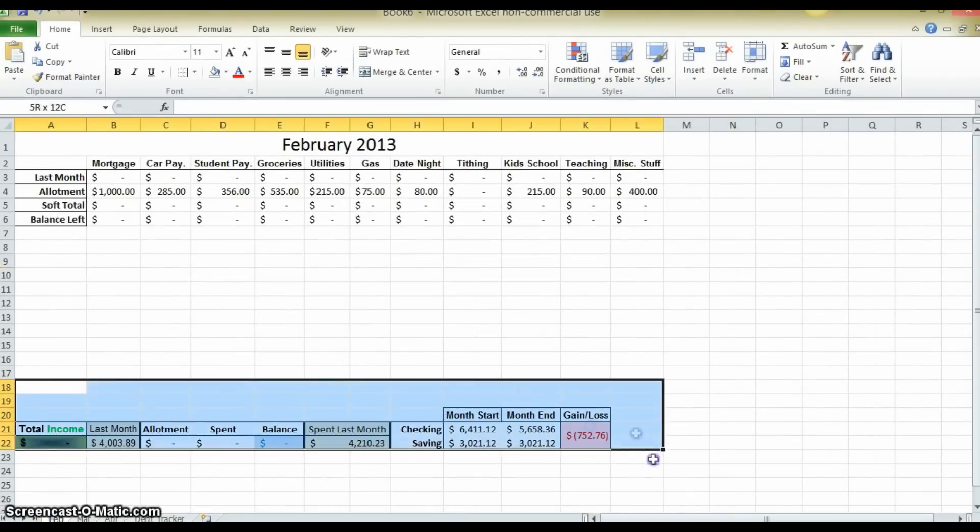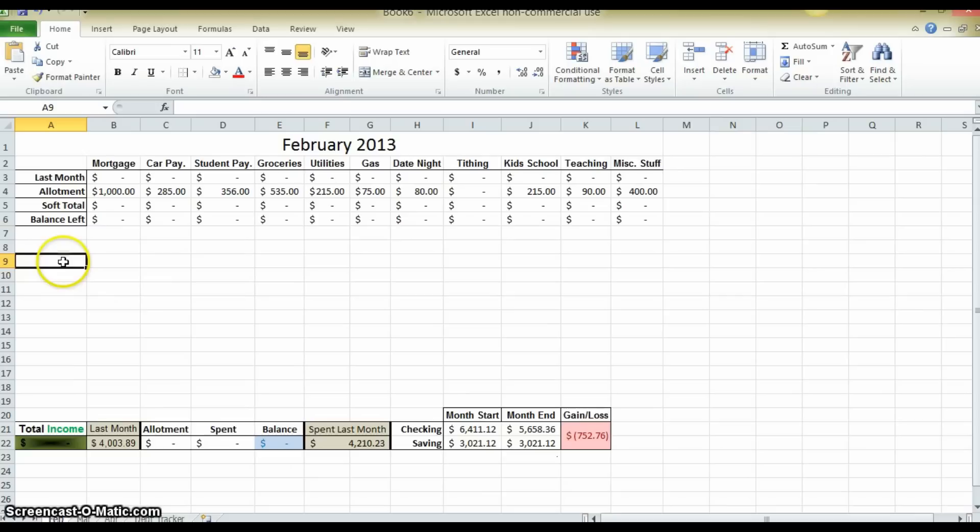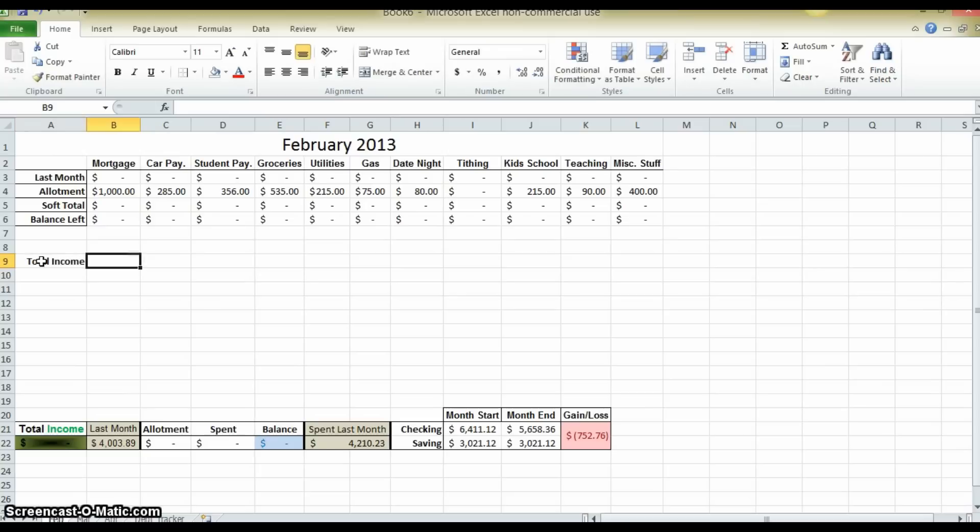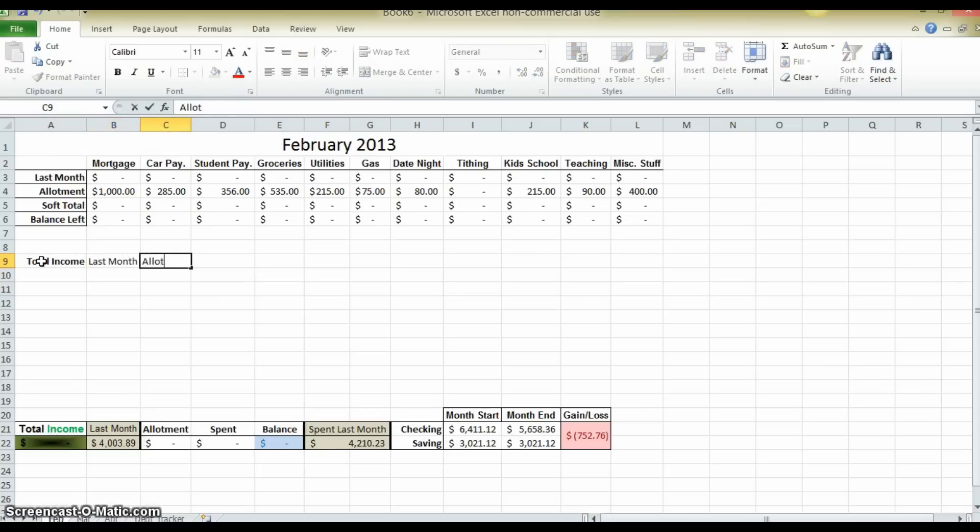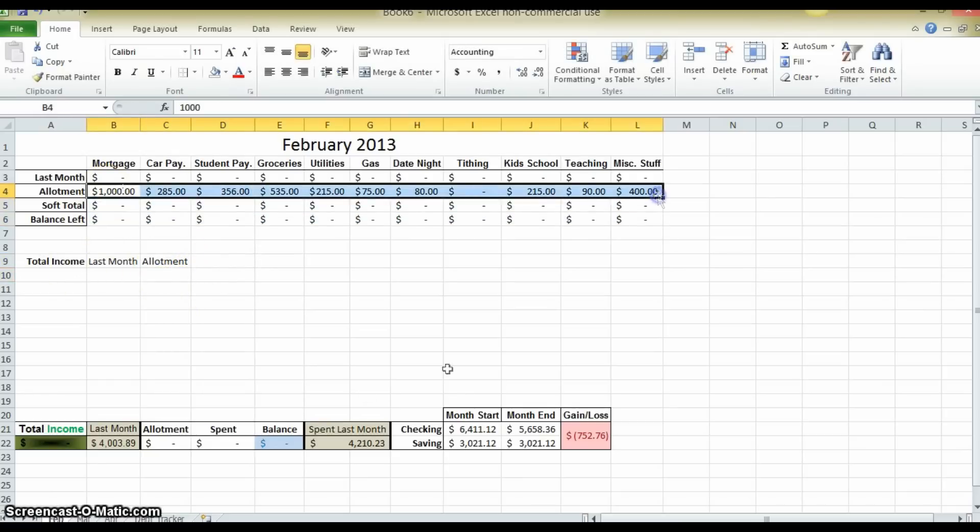Now this down here at the bottom is what we are going to create. We want to keep track of the total income of the family and compare it to the previous month's income. This figure will be the sum total of the allotment. The figure here will be a soft total of how much you have spent throughout the month because you are going to be updating your budget throughout the month on this program.